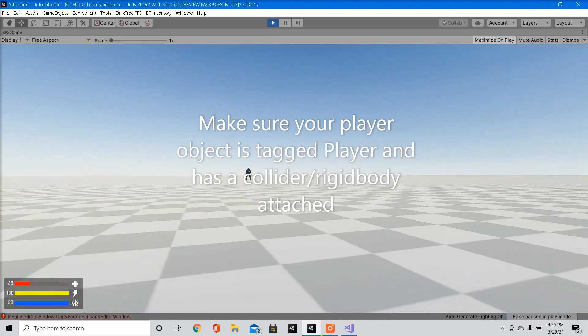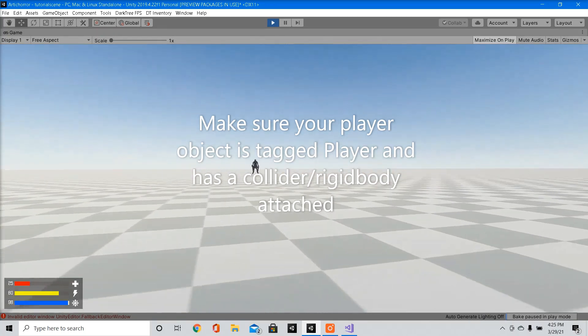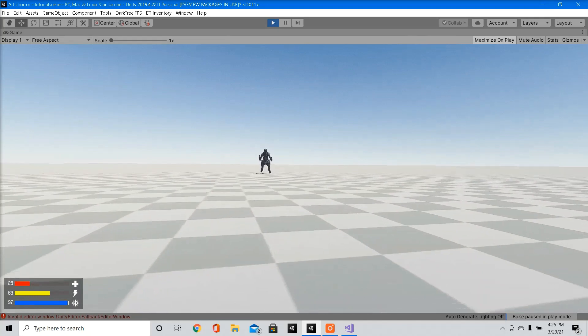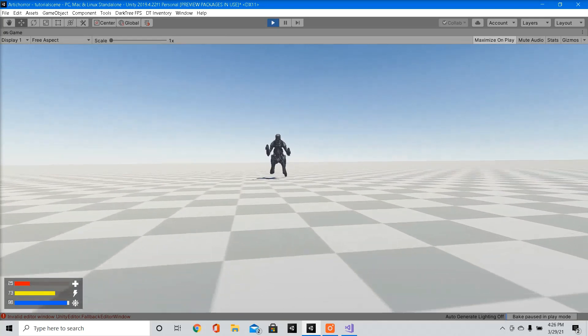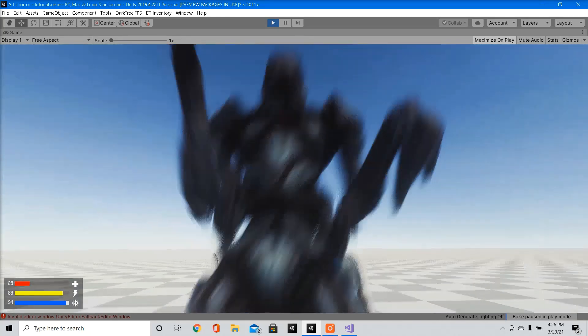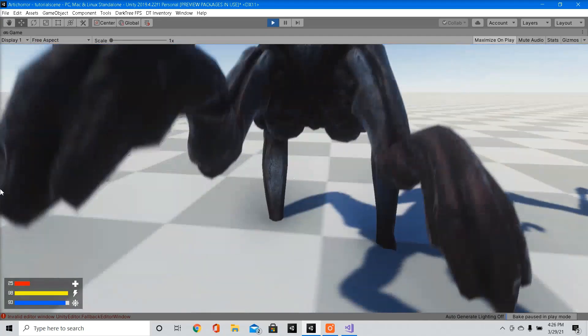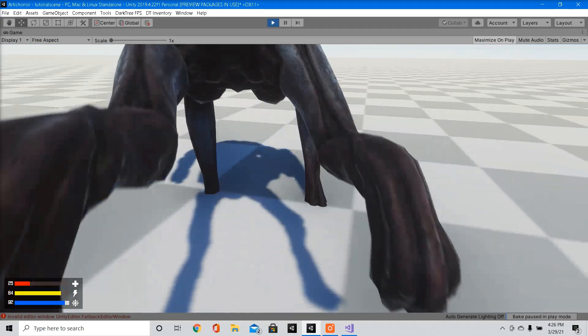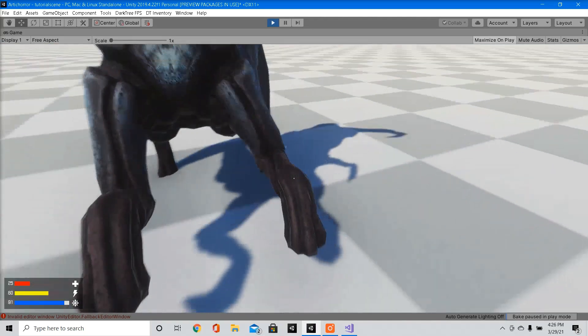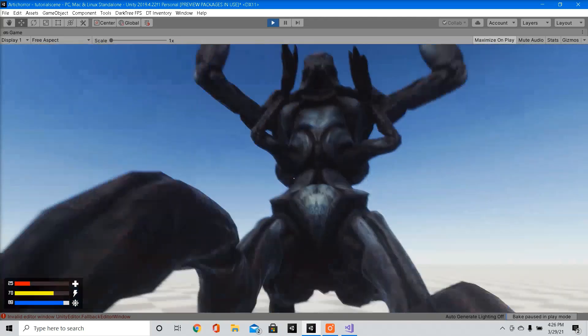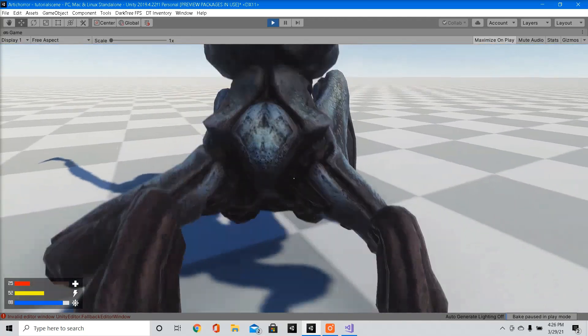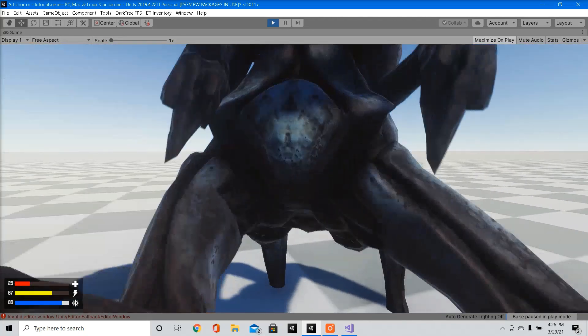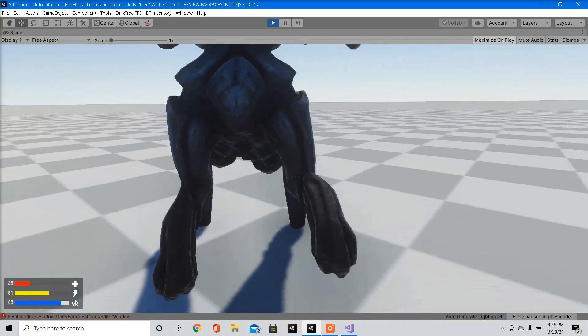As you can see, the enemy is making its way towards our player. And when the enemy gets close enough, it plays our hit animation. So there you have it, a very basic enemy AI movement.